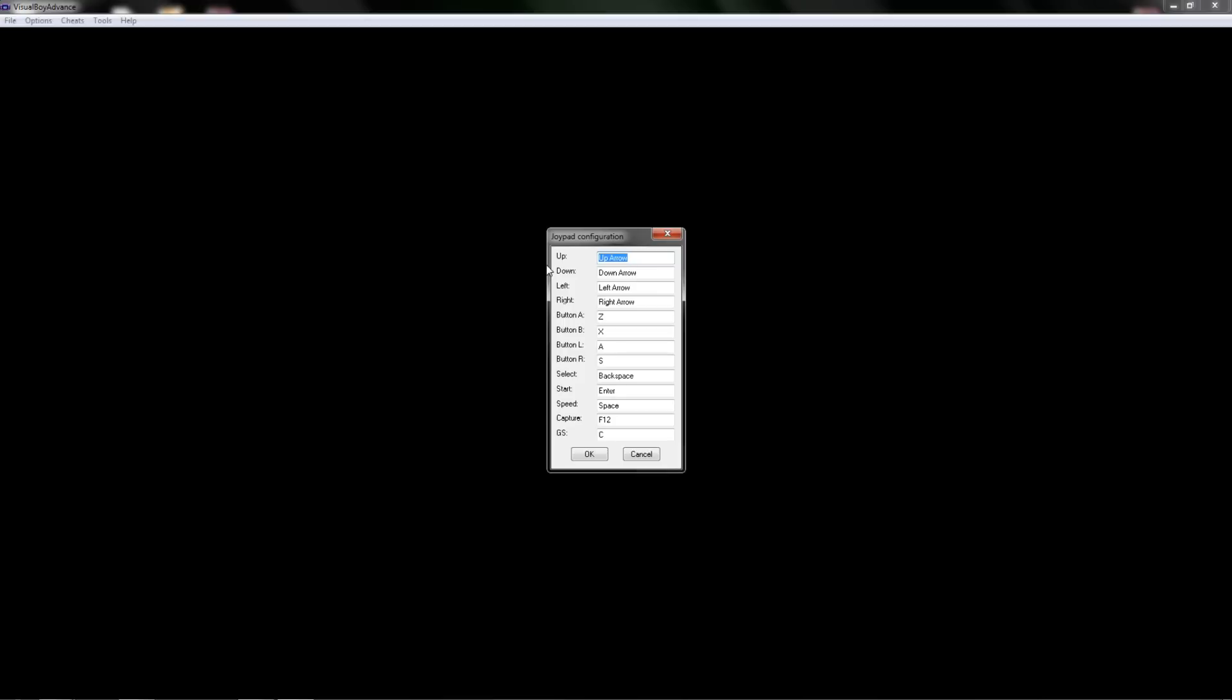I would recommend using the D-pad for your movements because that is how we controlled it. If you use the joystick it just feels wrong to me, but again that's my personal preference. So underneath joypad configurations I will press up for my joystick, down, left, right.